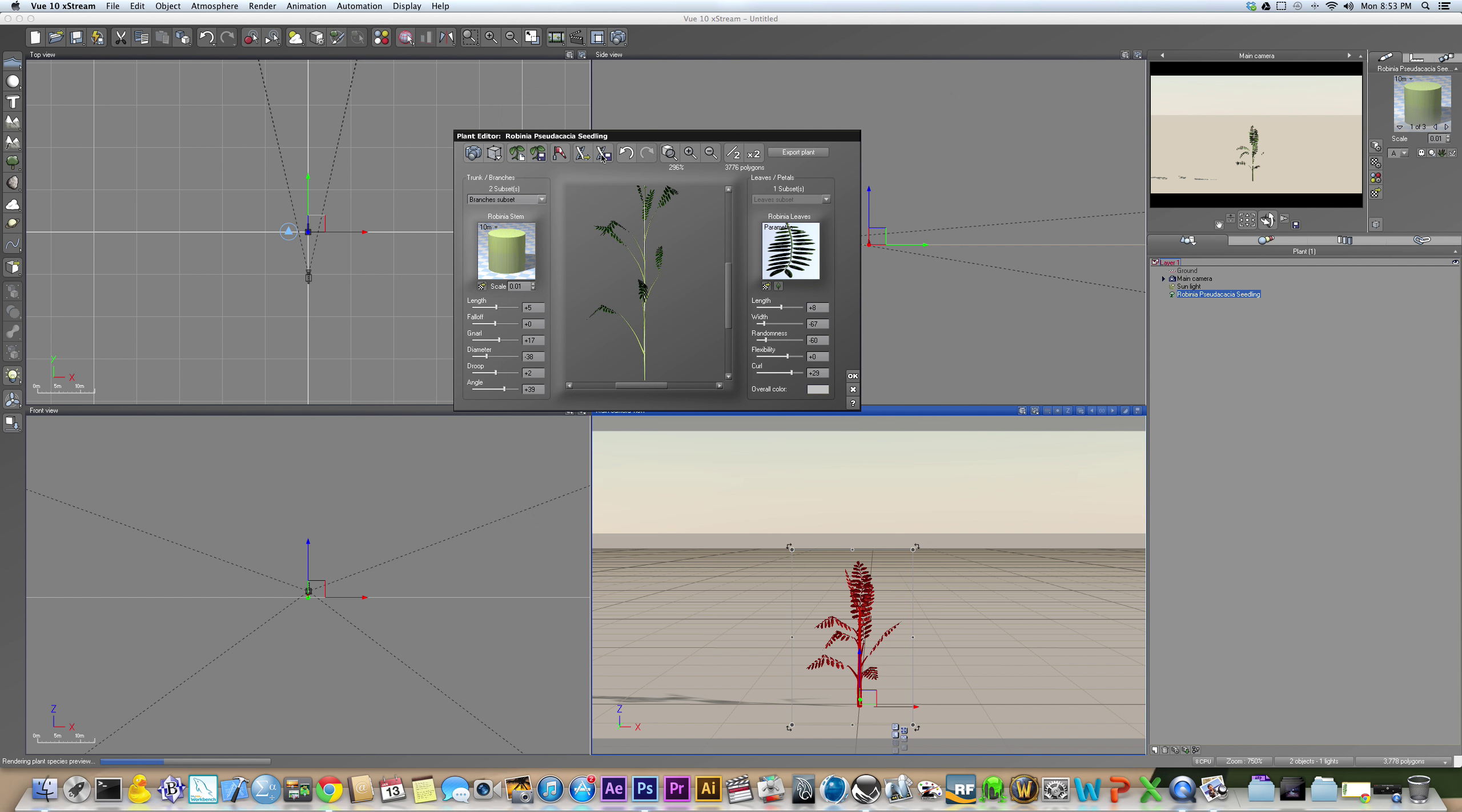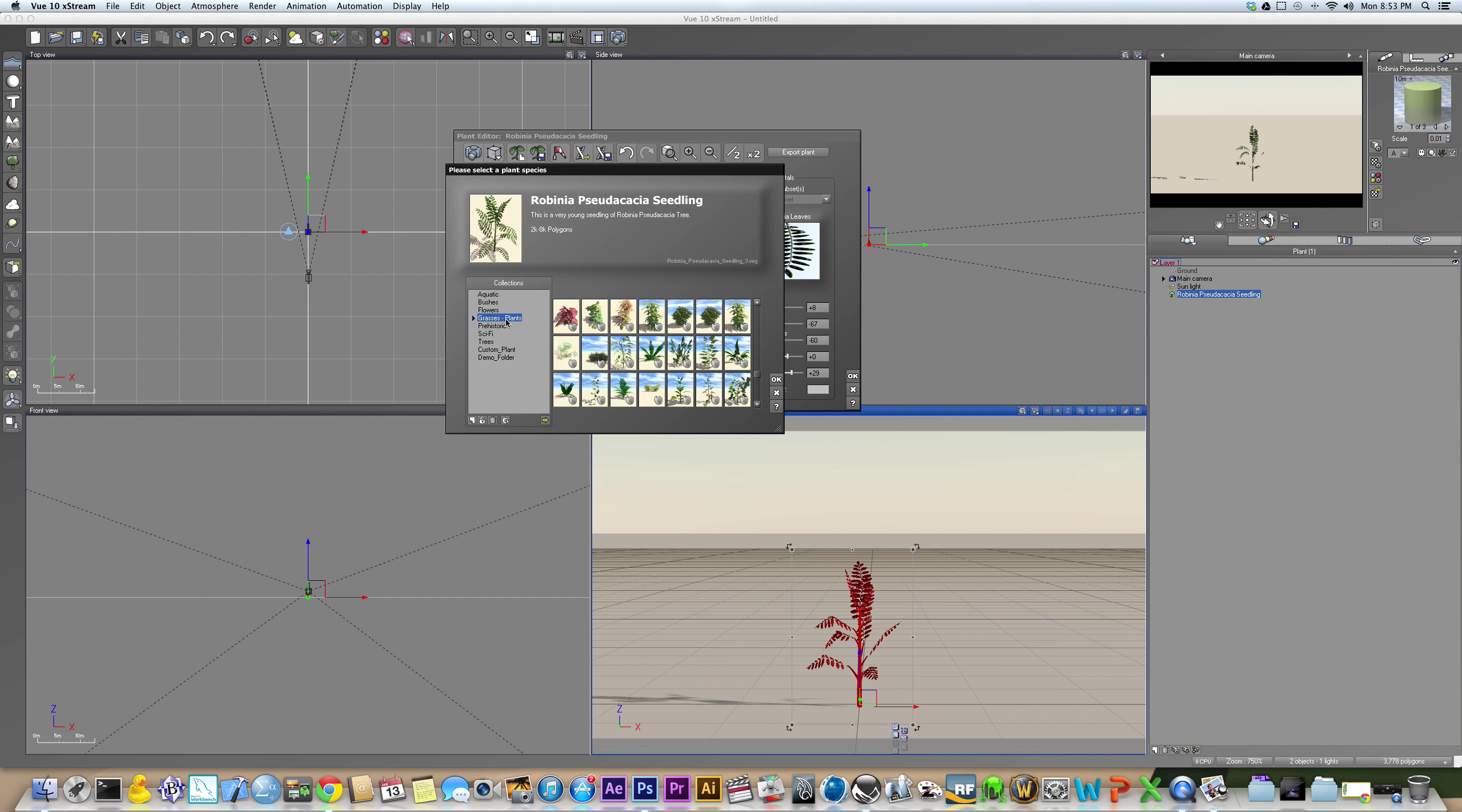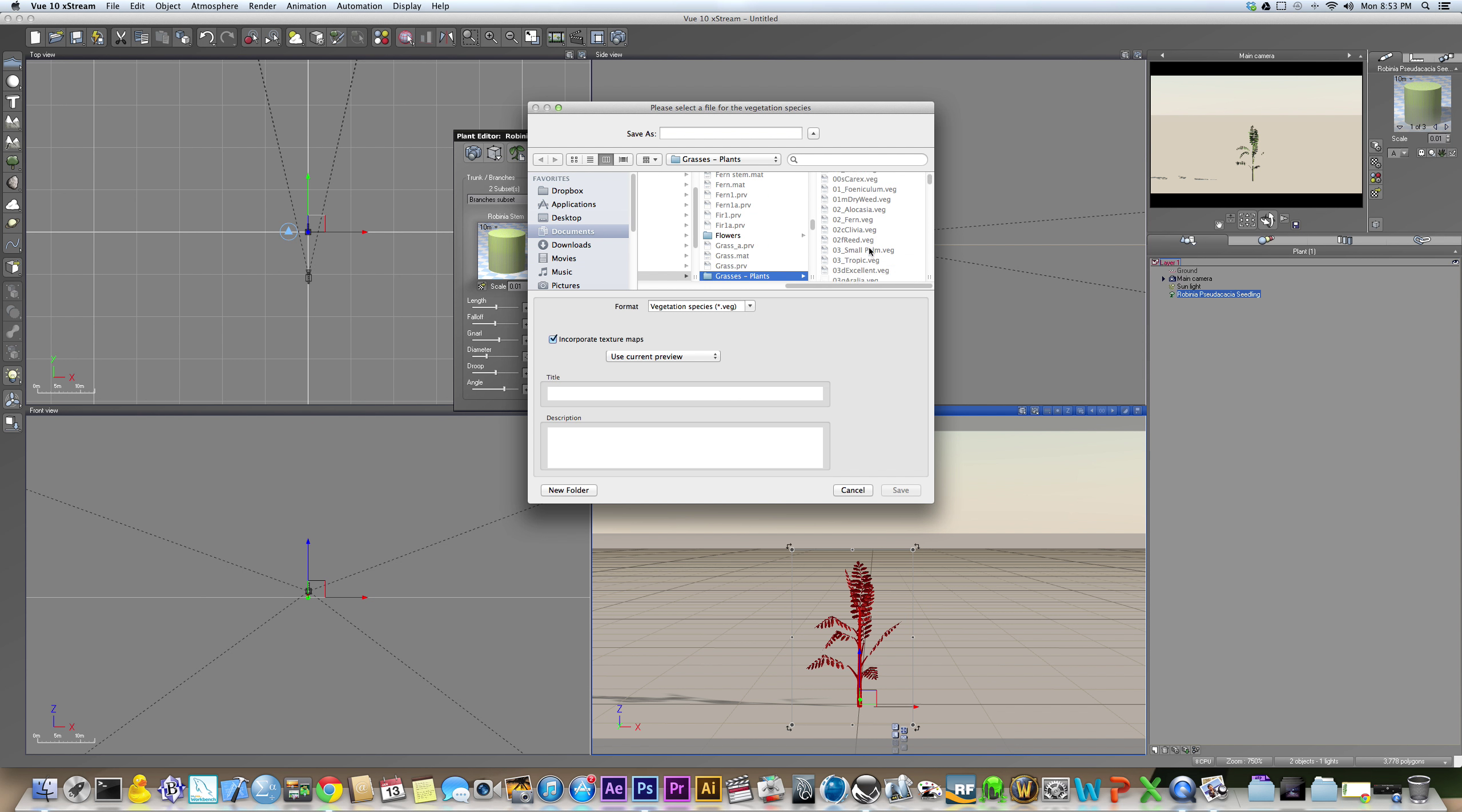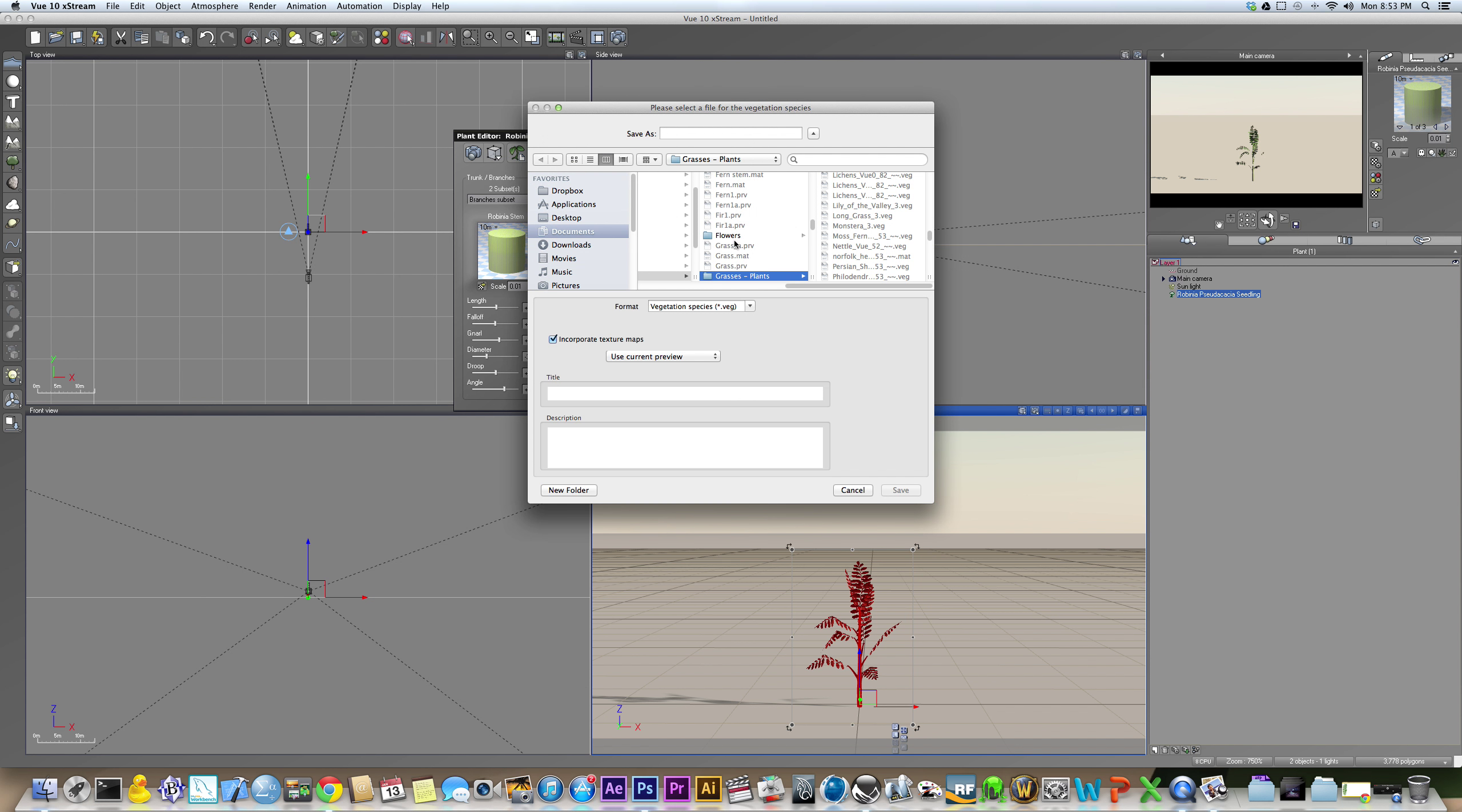So you can do this and you can do my underscore plant and save it. However, if you go back in here to load it, you'll notice that your plant is probably not in here. This is in alphabetical order, and my underscore plant does not exist. Why? Because if you click on New Folder in here, it says this location is read-only. That's a problem.